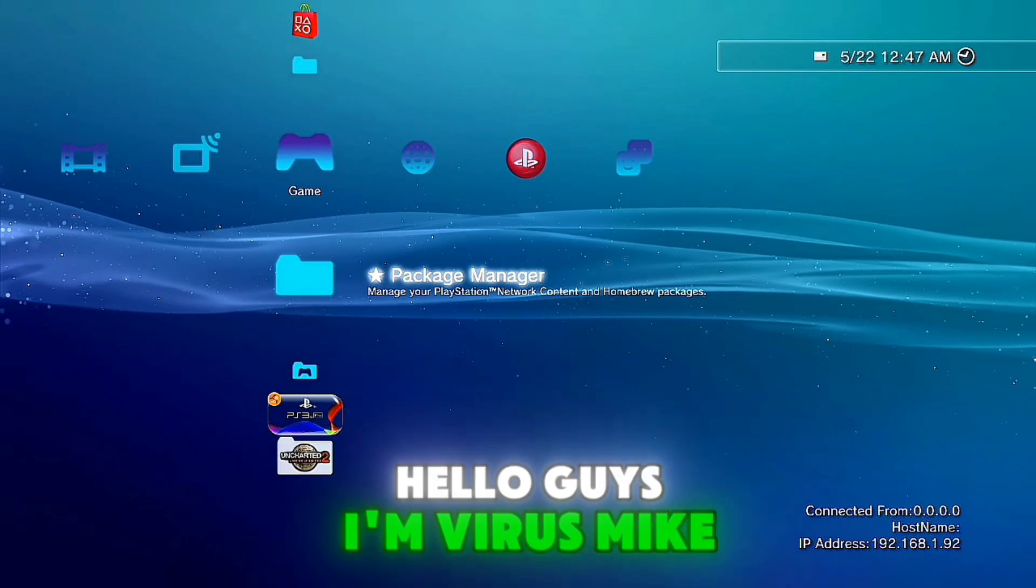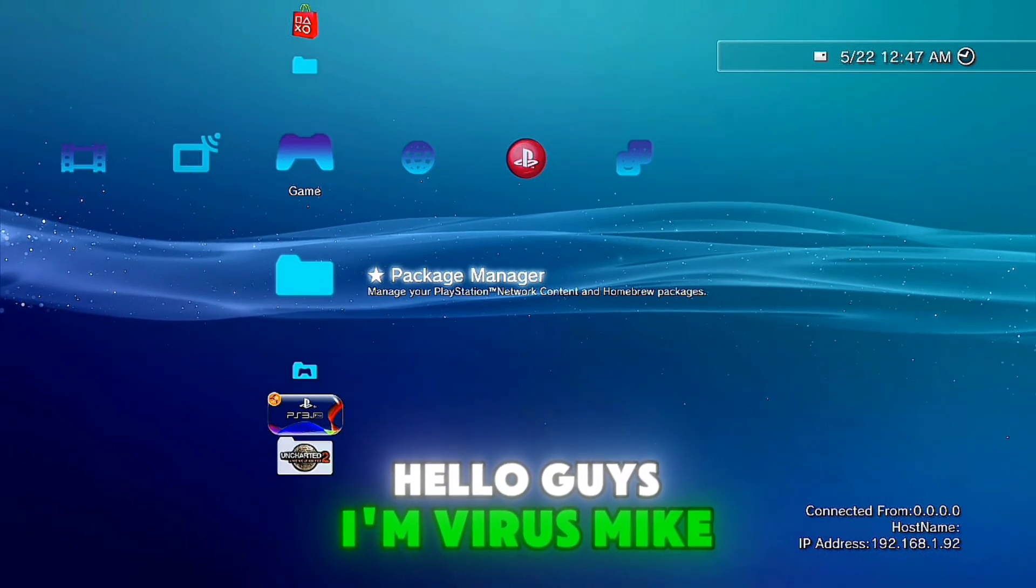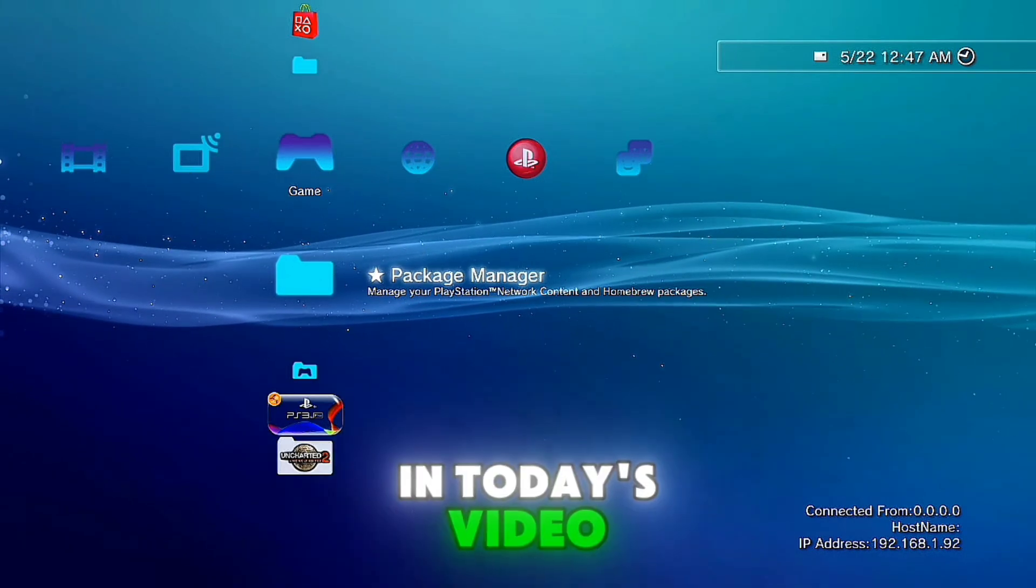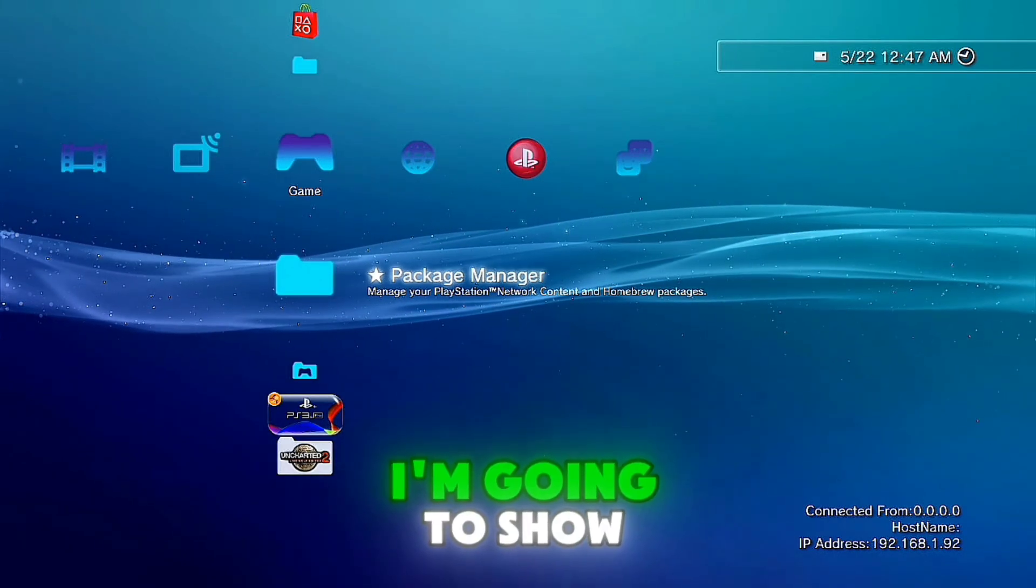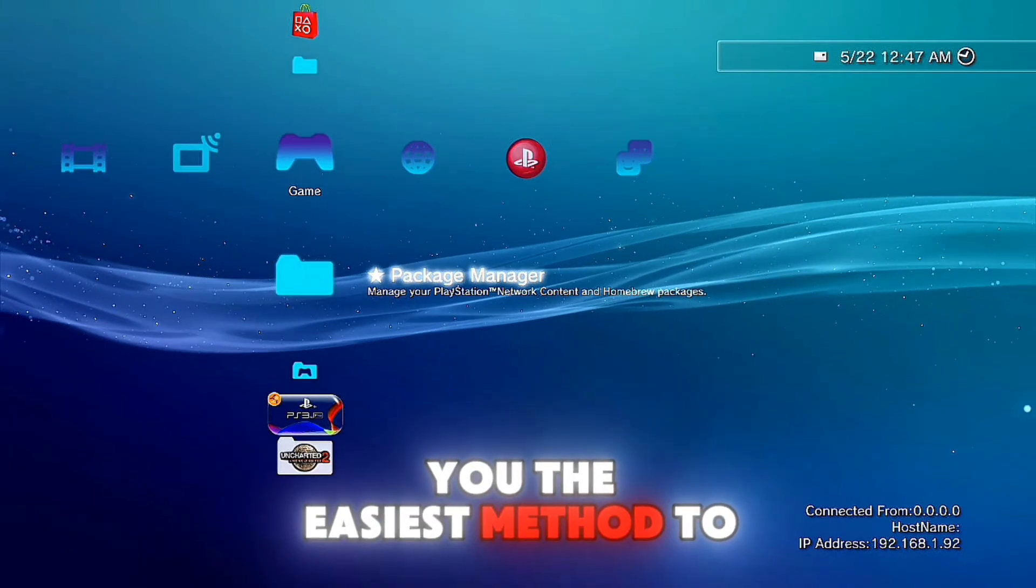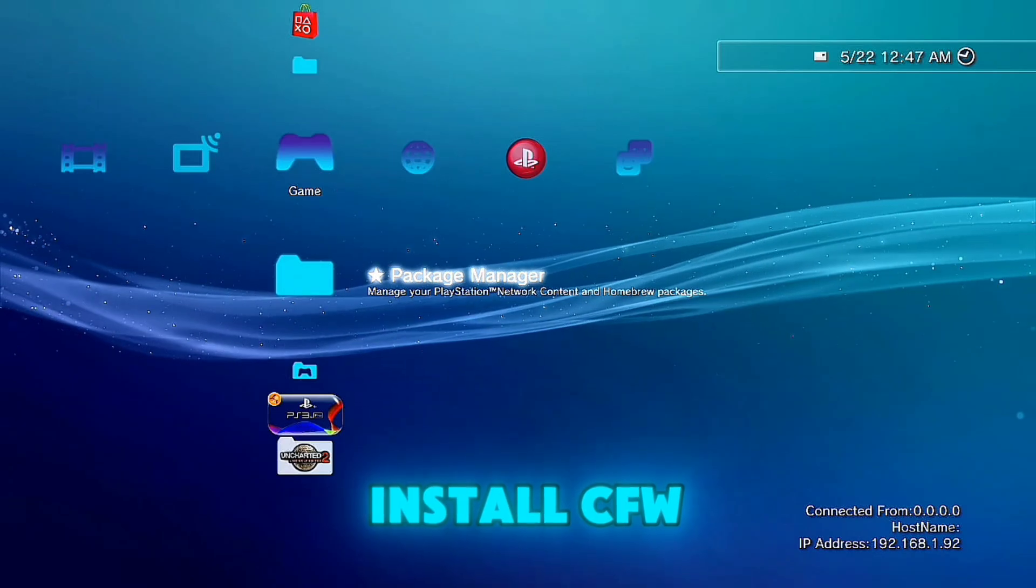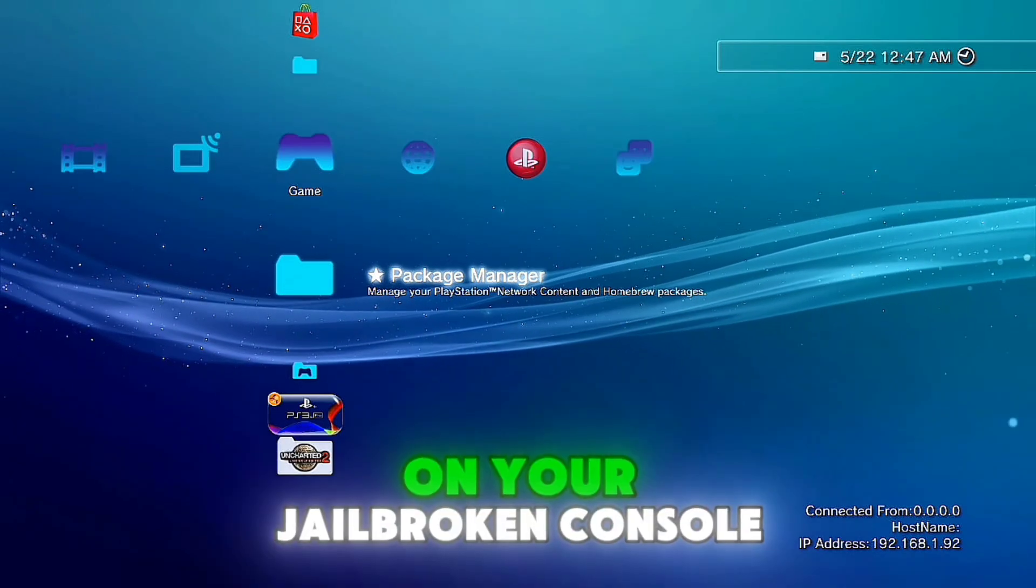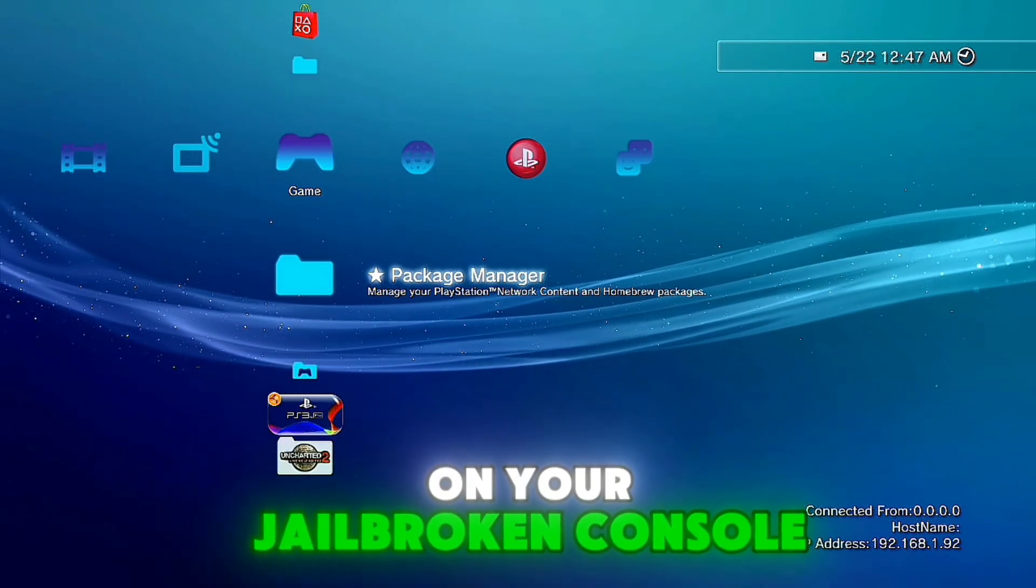Hello guys, I'm VirusMike and in today's video I'm going to show you the easiest method to install custom framework on your jailbroken console.